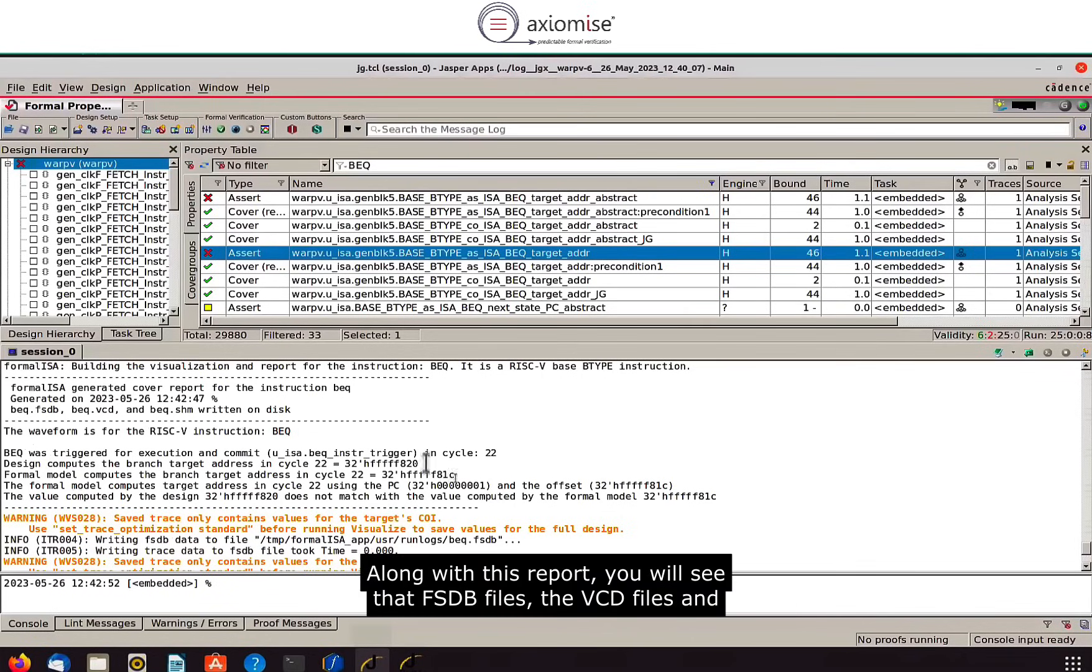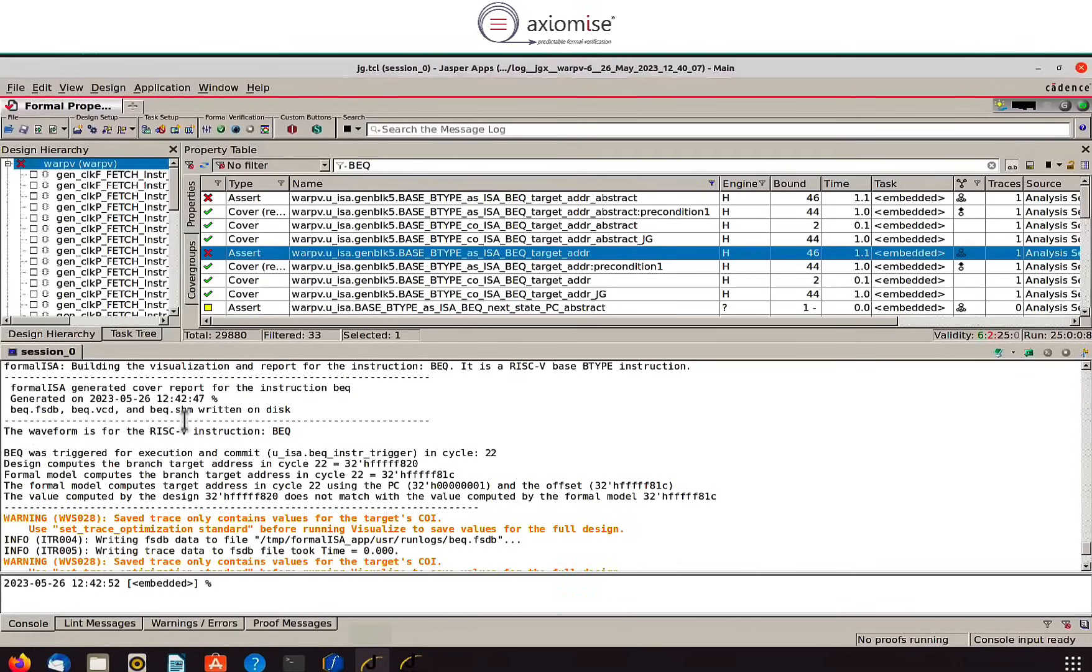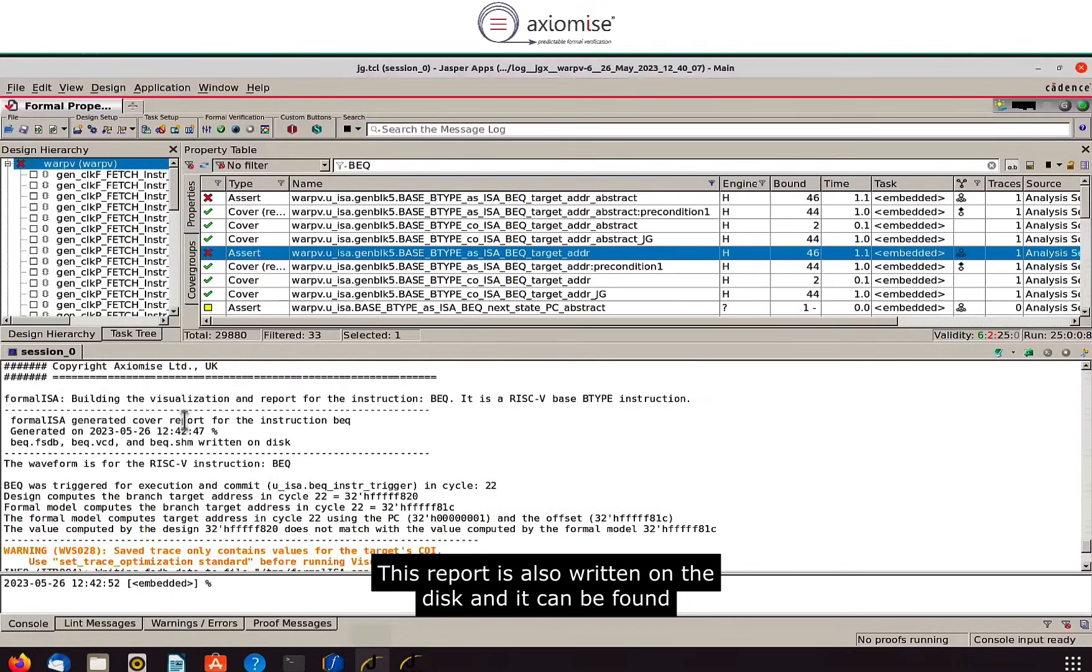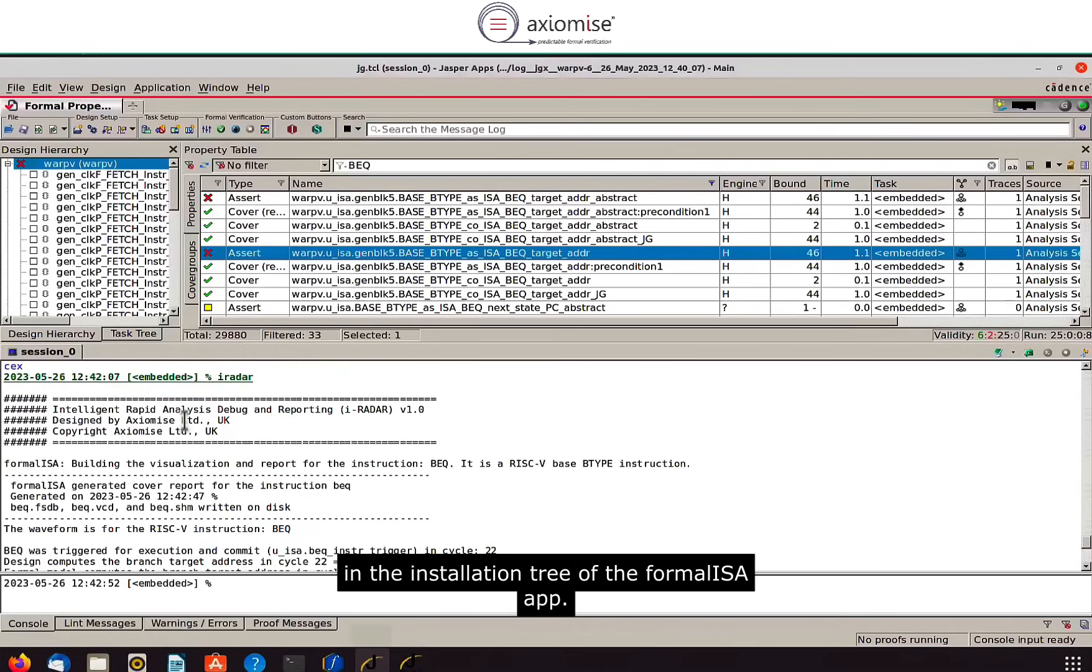Along with this report you will see that fsdb files, vst files, and the shm files in the case of Cadence tools are all written on the disk. This report is also written on the disk and it can be found in the installation tree of the Formaliza app.